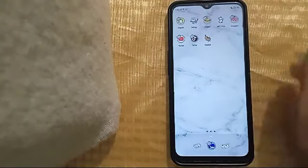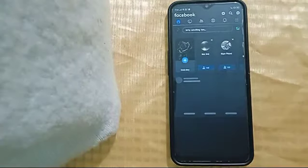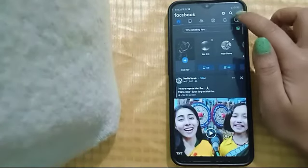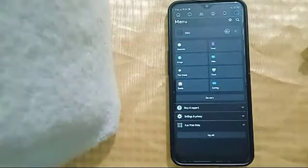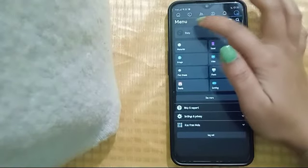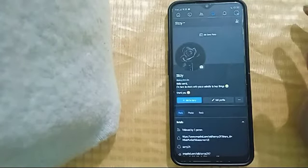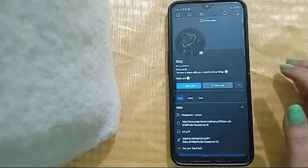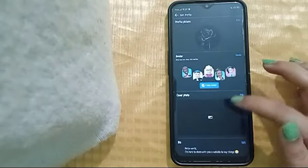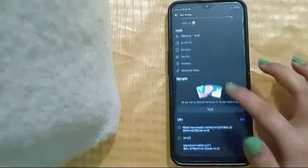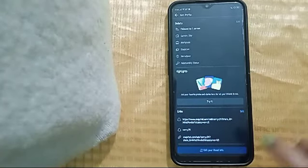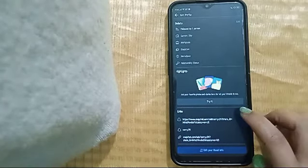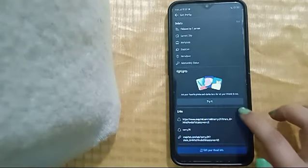Then go on Facebook and go to settings. Click on the profile, then edit profile. Scroll down. Here is the link.